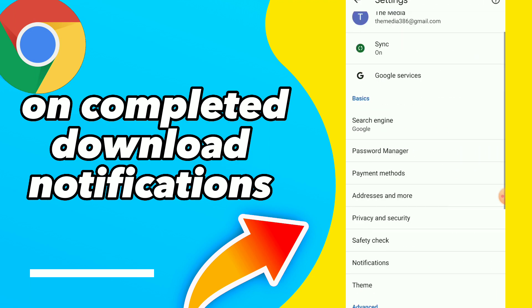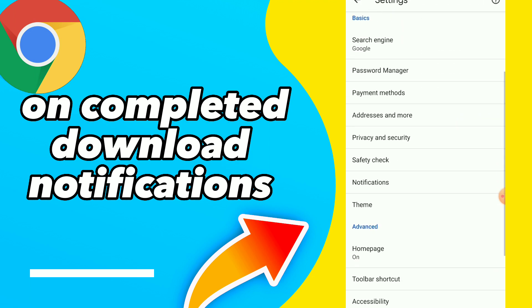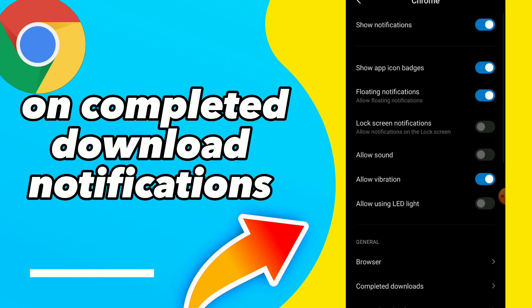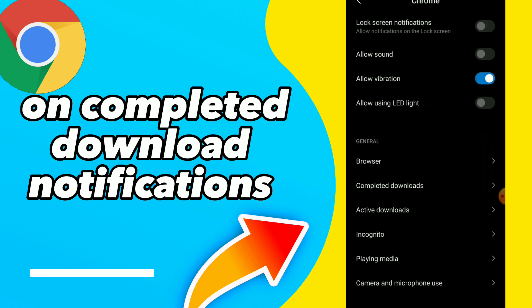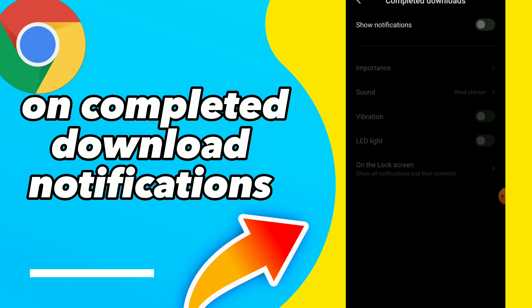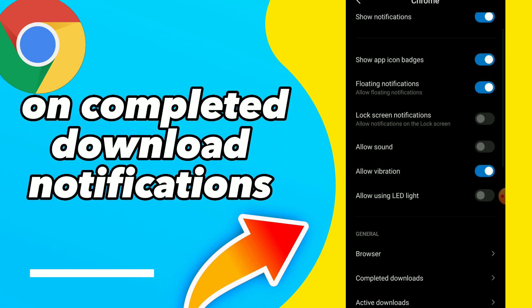Here guys, scroll down and you will find Notifications. So here guys, scroll down and you will find Completed Download. Tap on it. You have Show Notifications and you can turn it on. This is guys easy and quick.